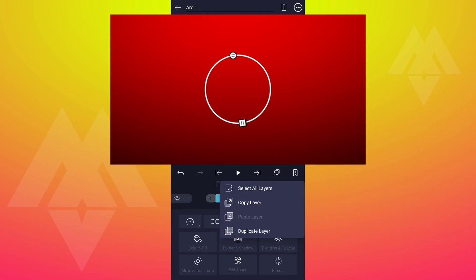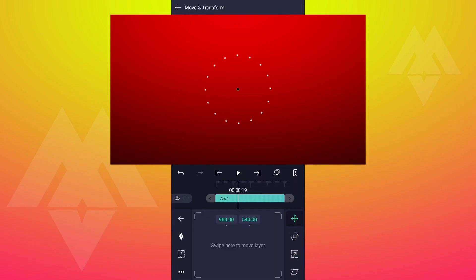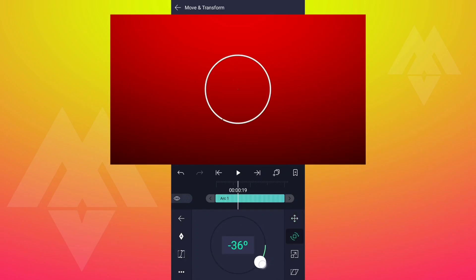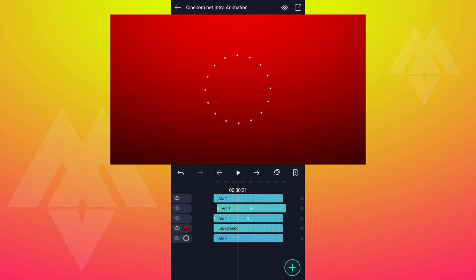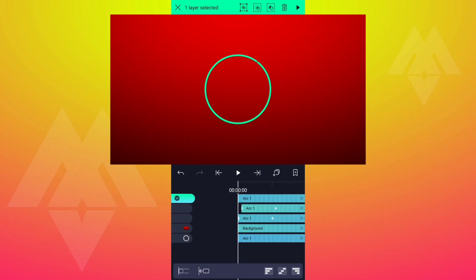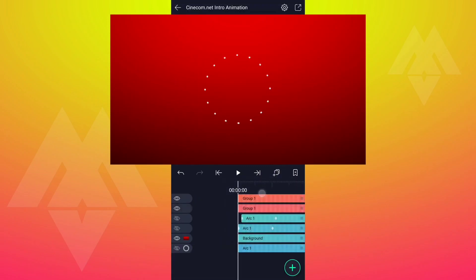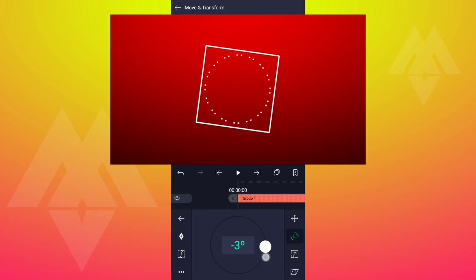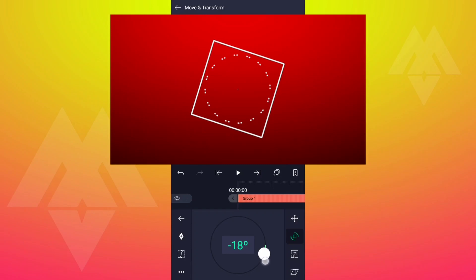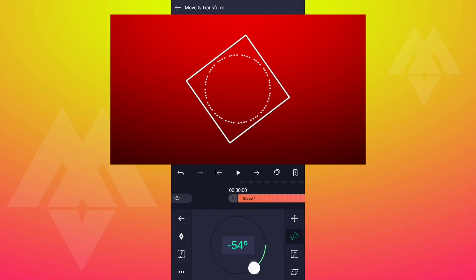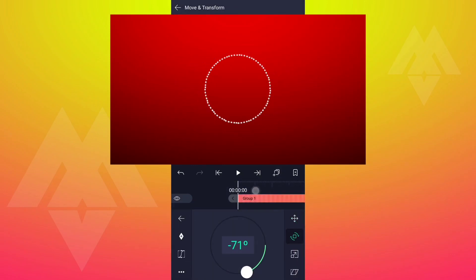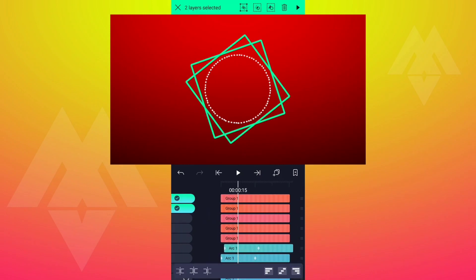Now duplicate this layer and rotate it as shown. As you can see, we can't see anything, so delete this layer. Select this layer and tap on the grouping icon here. Now duplicate this layer and rotate it as shown. Again duplicate this layer and rotate it as shown. Keep doing this until we get a dot circle.